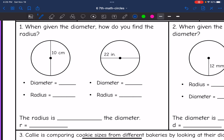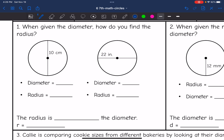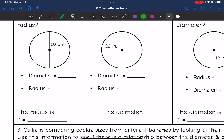First, when given the diameter, how do you find the radius? We are given the diameter in this picture, which is 10 centimeters. To find the radius, you just divide that diameter in half. 10 divided by 2 is 5, so the radius is 5.